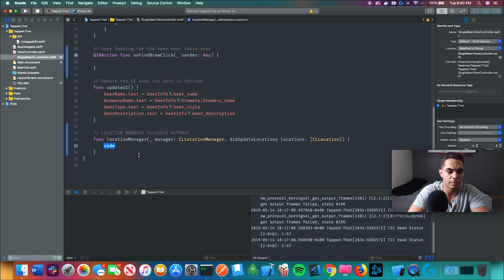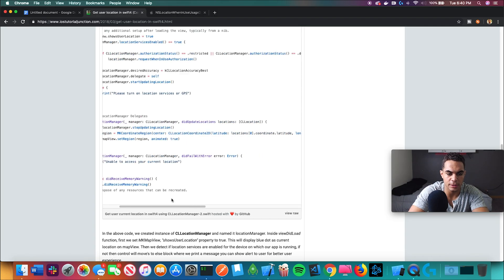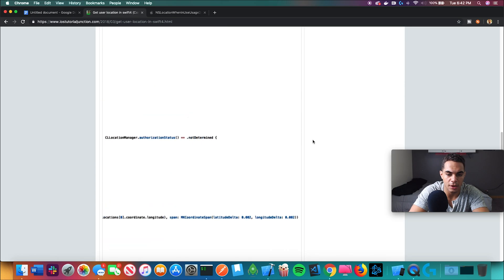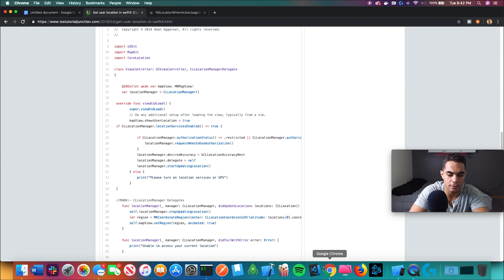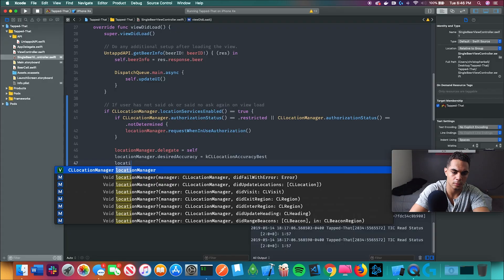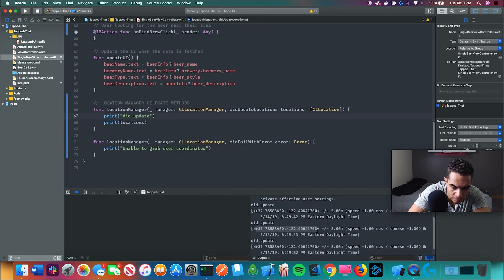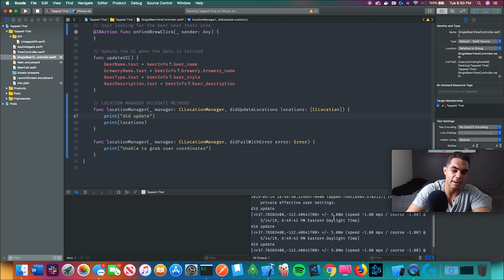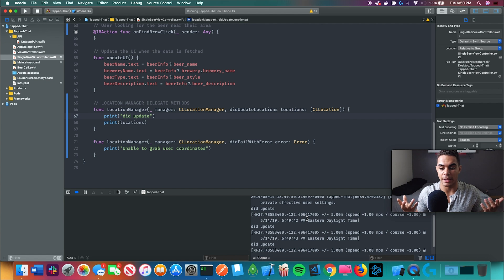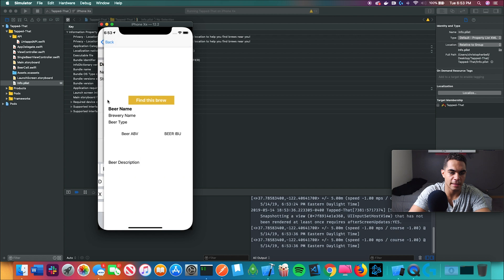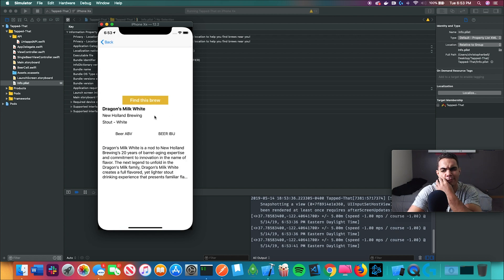This is the 'when a user updates locations did fail' delegate method. If the user said no or hasn't determined yet, I want to request it. I do get back my location — I have the latitude and longitude numbers. I don't think these coordinates are actually correct but hey, I'm not Christopher Columbus. If I press 'Find This Brew' I probably want to go to a map view, but that seems like a lot of work and I don't know how to do that yet.